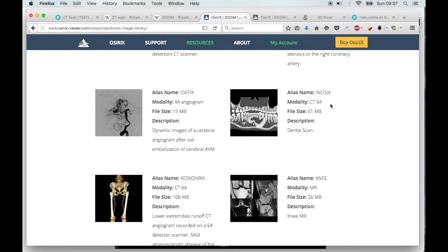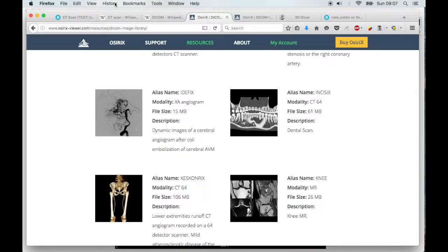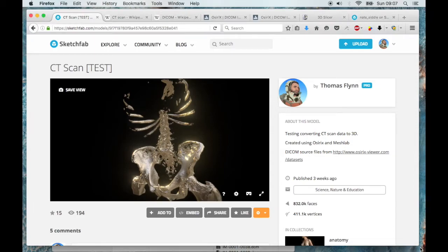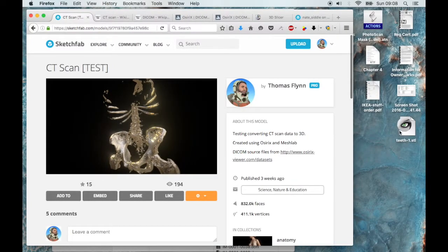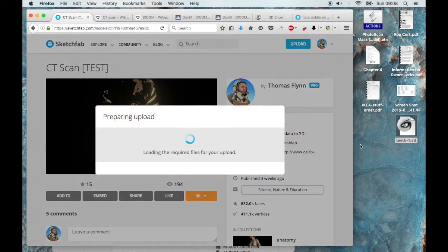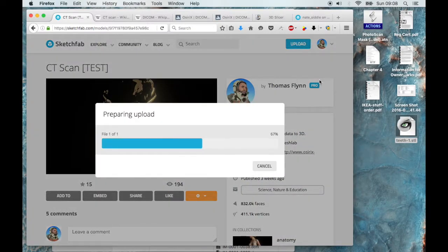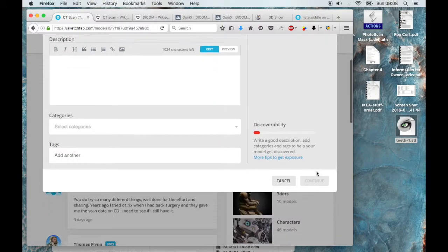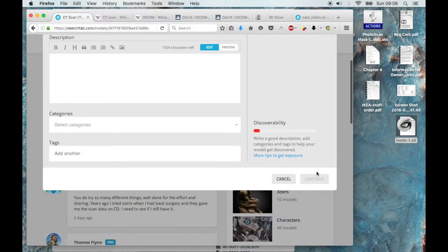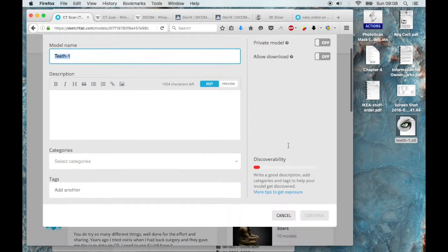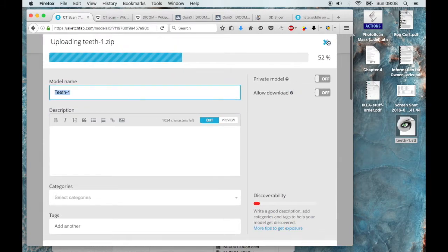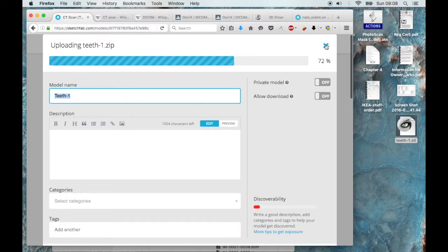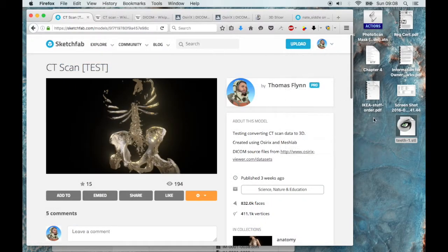So that's one set. And then if we jump back to Sketchfab, getting the scan into Sketchfab is as simple as dragging onto your browser. It uploads. We can call it teeth1. And I won't do this, but once this is finished, you can just hit continue. And then you've got a model online that you can share in a great viewer. I'll just cancel that.